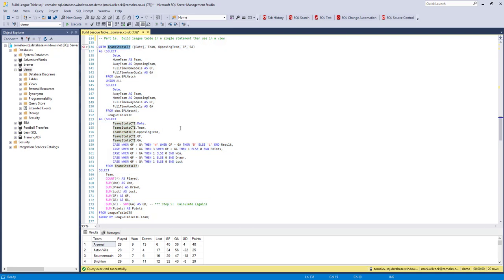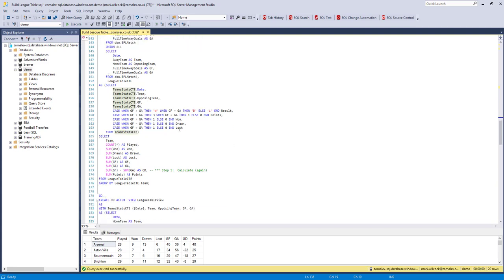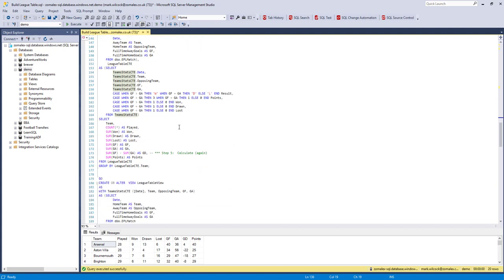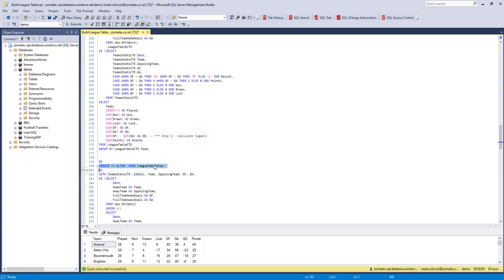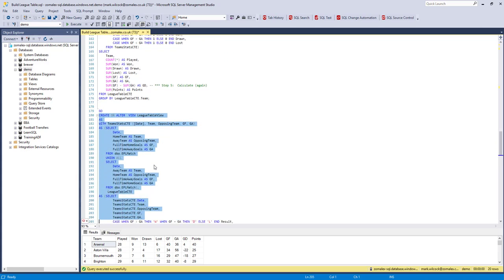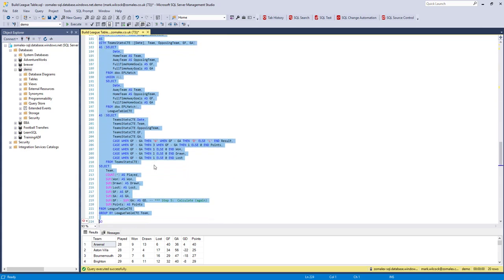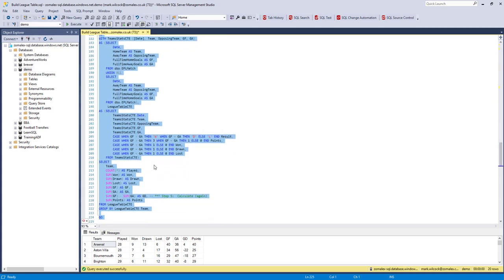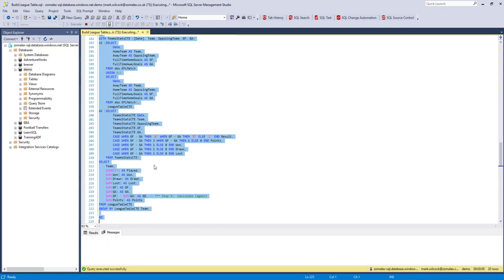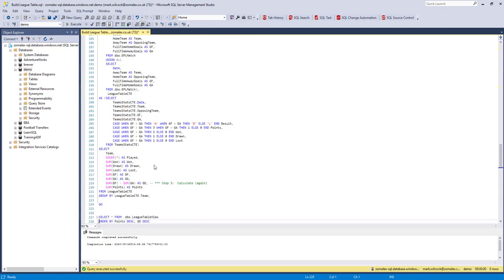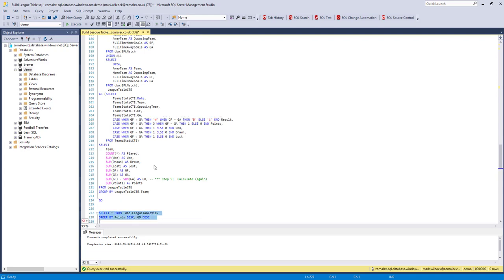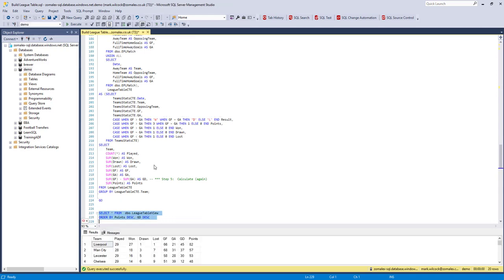We can even go further than that and take that statement and put it within what's called a view. A view is literally a view on a table. It just looks like a table. So we're creating a view called league table view, and it's got exactly the same WITH statement in it. You can only have one statement. So I've run that. And now if I do a SELECT from that league table view, then I get the results there.